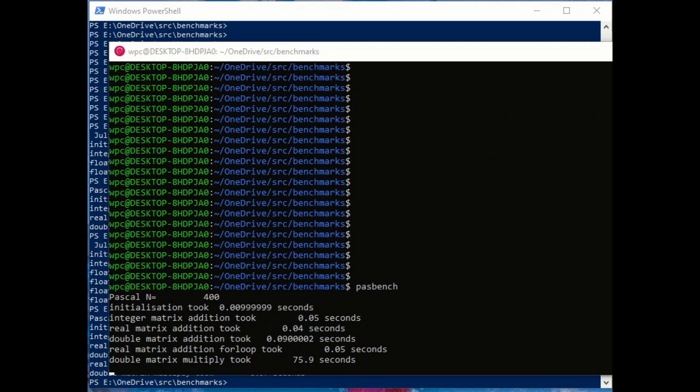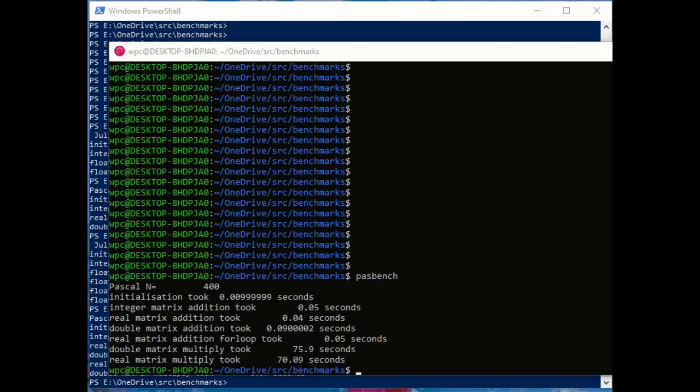And the double precision matrix multiply took 75 seconds. The real matrix multiply 70 seconds, very much poorer.